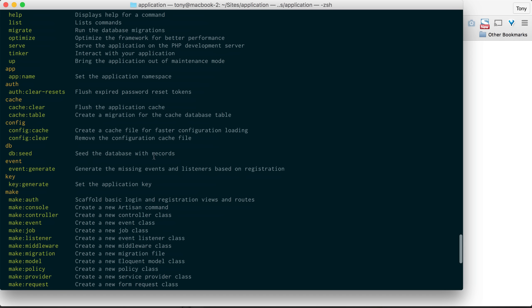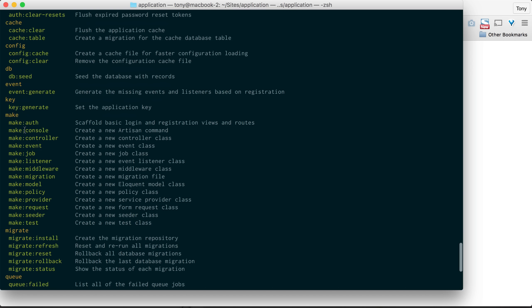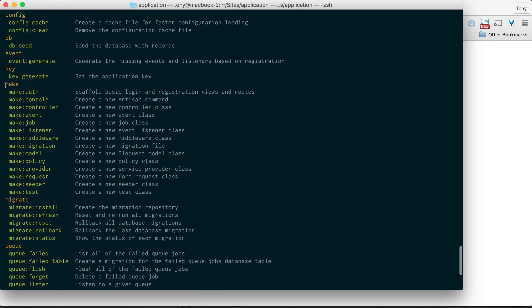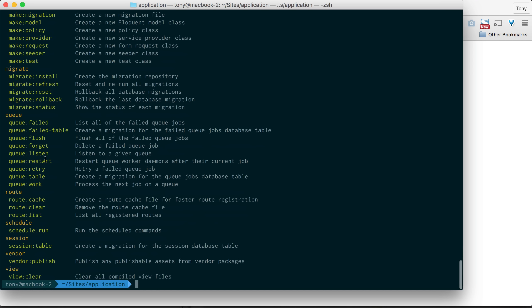And you can see we have db:seed which will seed our database, make which will make multiple files. We will be going into a lot more of these make artisan commands in future videos, and you can see that we can just do so much with this helper tool.